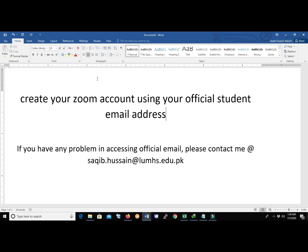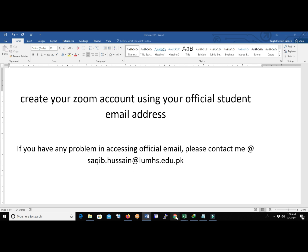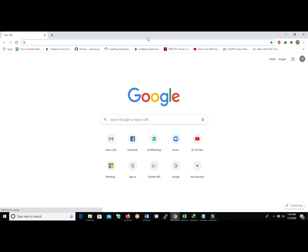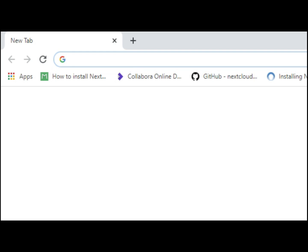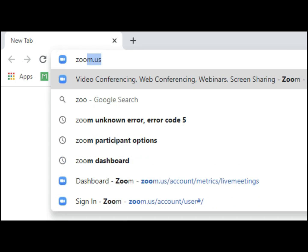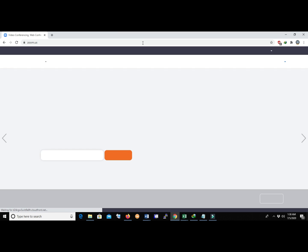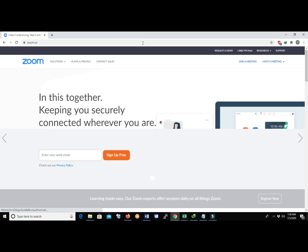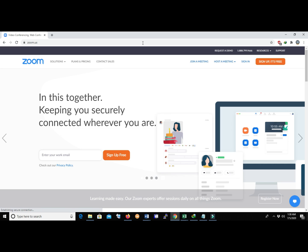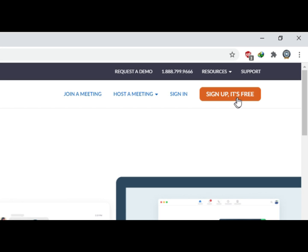Let's start. Open any web browser like Google Chrome. Over the address bar, write zoom.us. Now click on Sign Up.